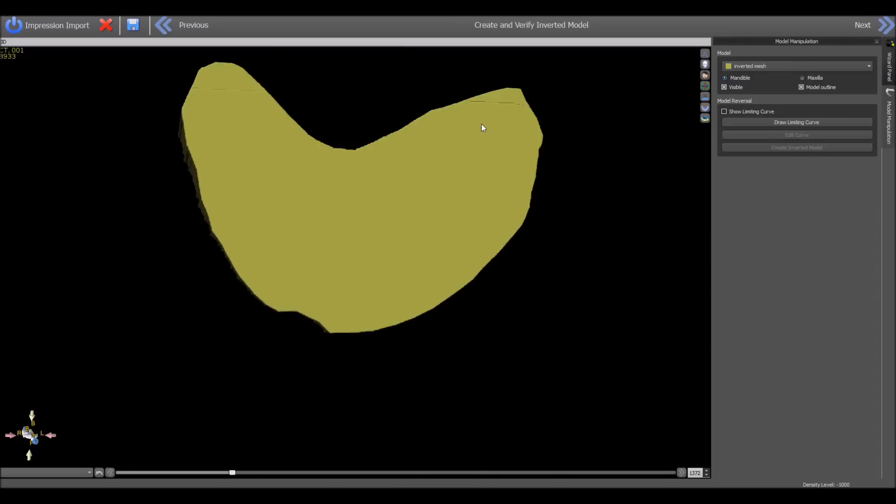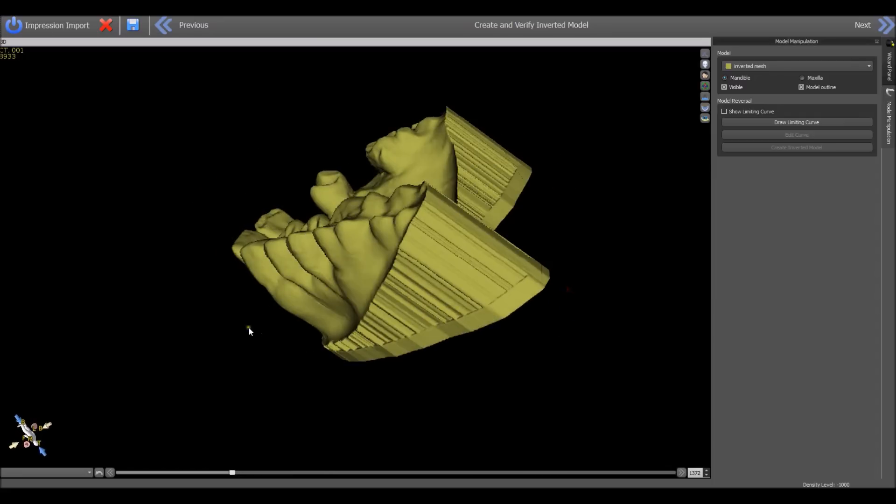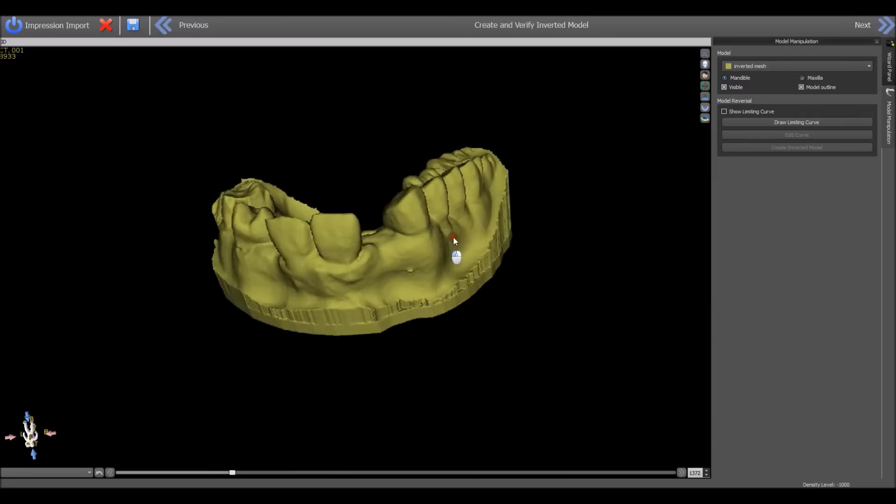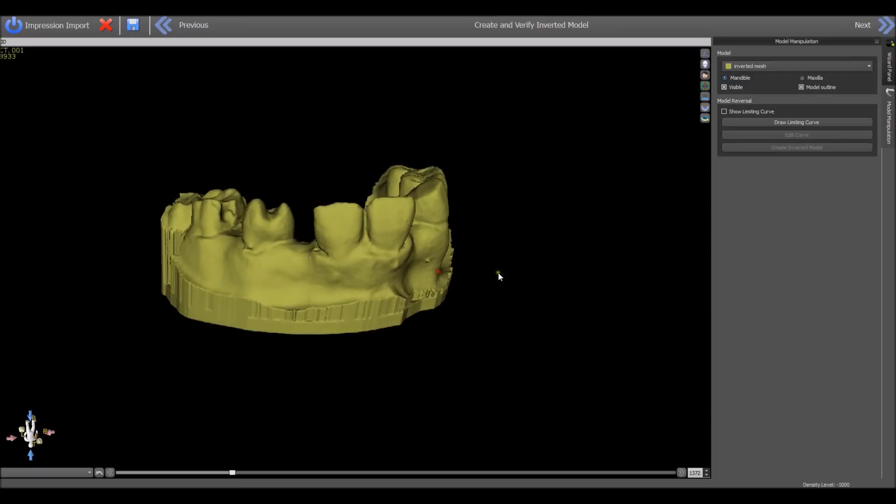The software has now inverted the impression into a model, and we can see it on the screen. We continue with the process and click next.